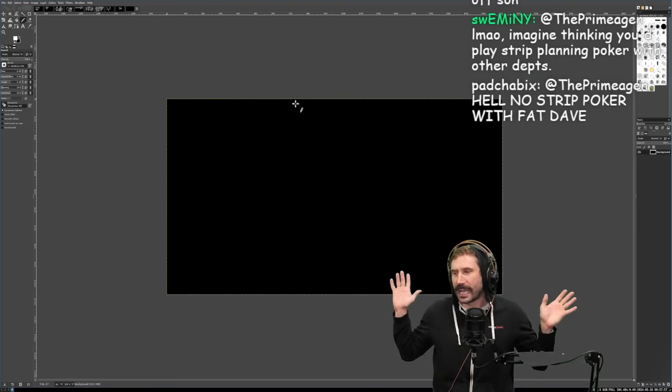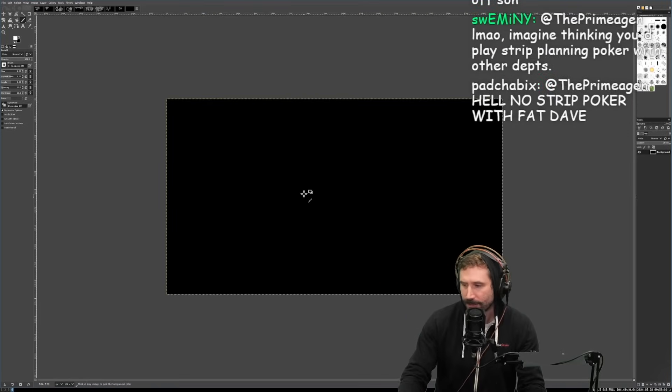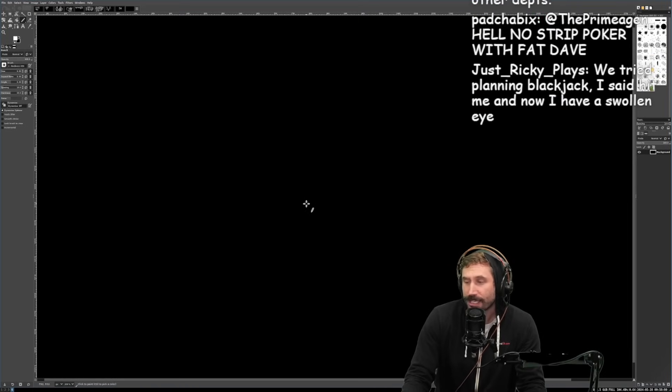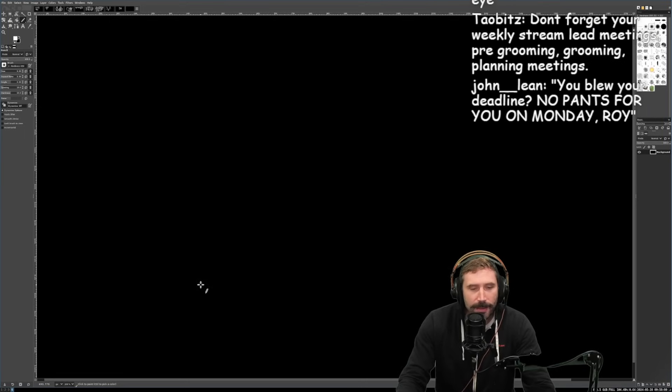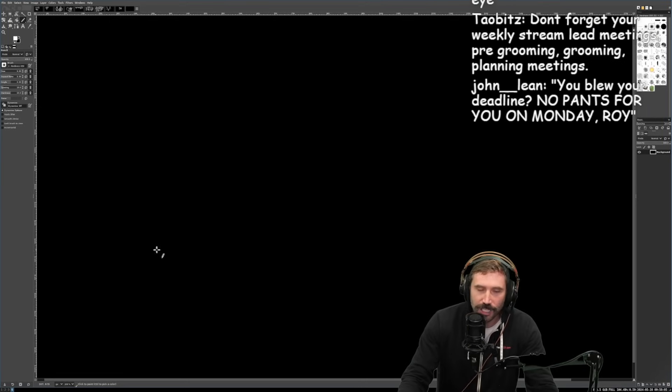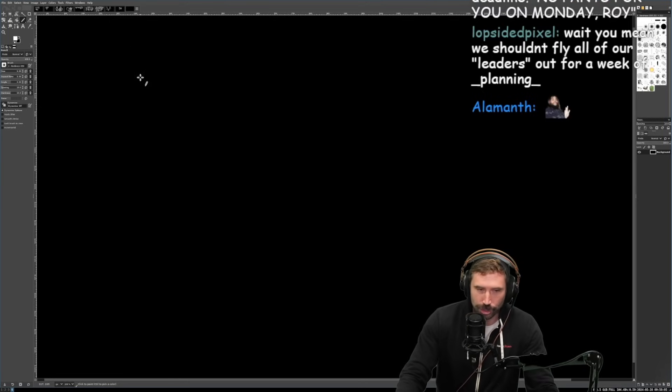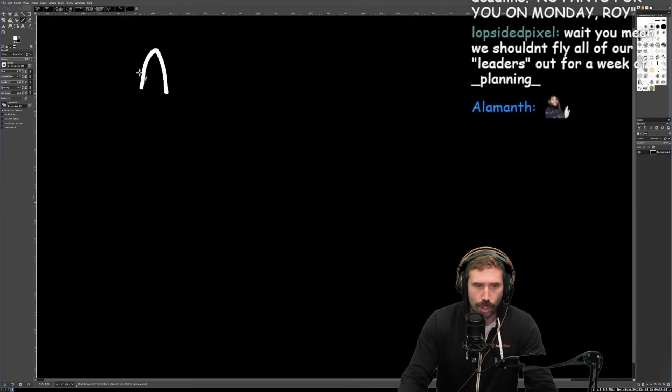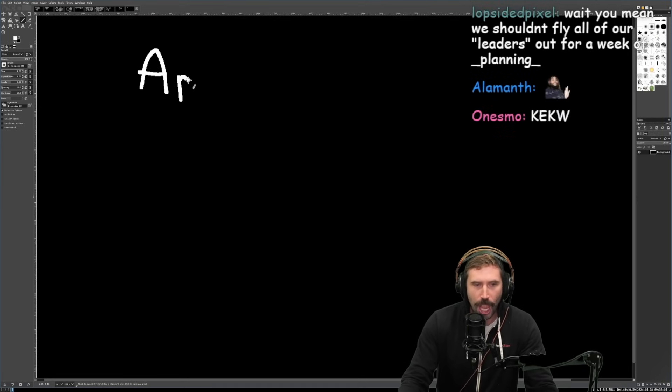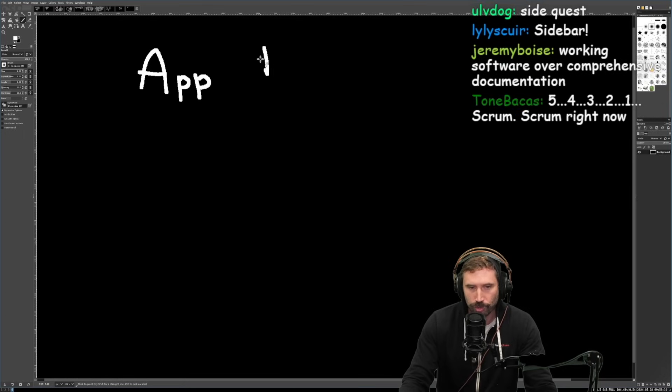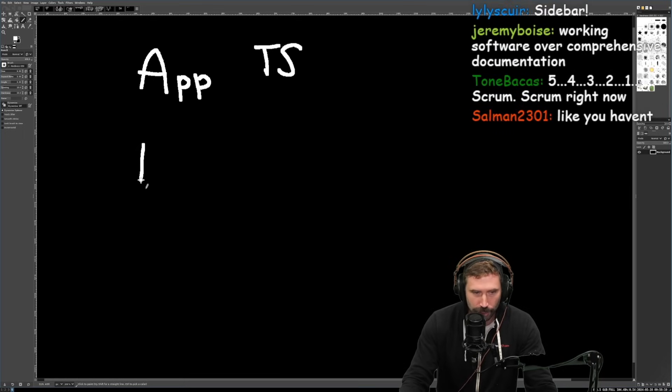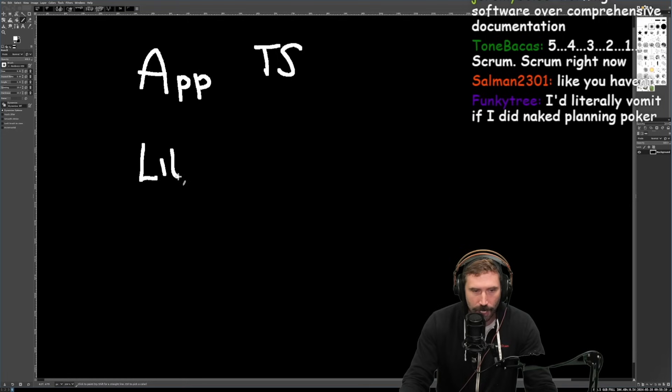We're going to go on a completely side tangent rant here. There's this dumb thing that happens on Twitter where they're like, well, there's application code and that's really easy TypeScript, and then there's library code and this should...